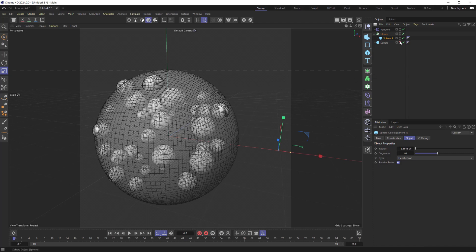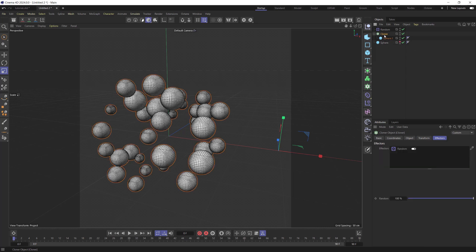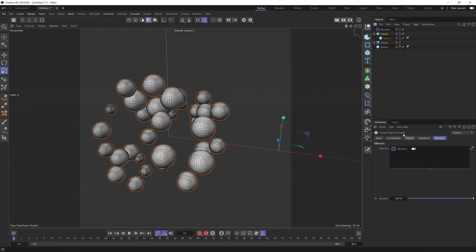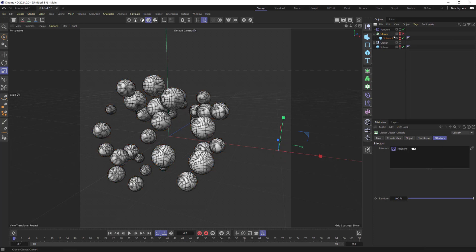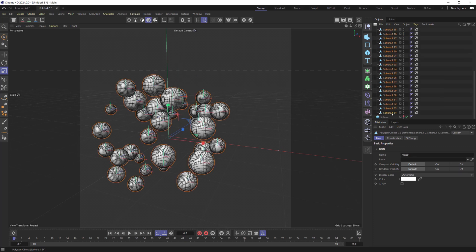Let's turn off Visibility for a while and make Current State to Object for the Cloner. Choose All Small Spheres, and in the Tools tab, use Dynamic Place Tool.